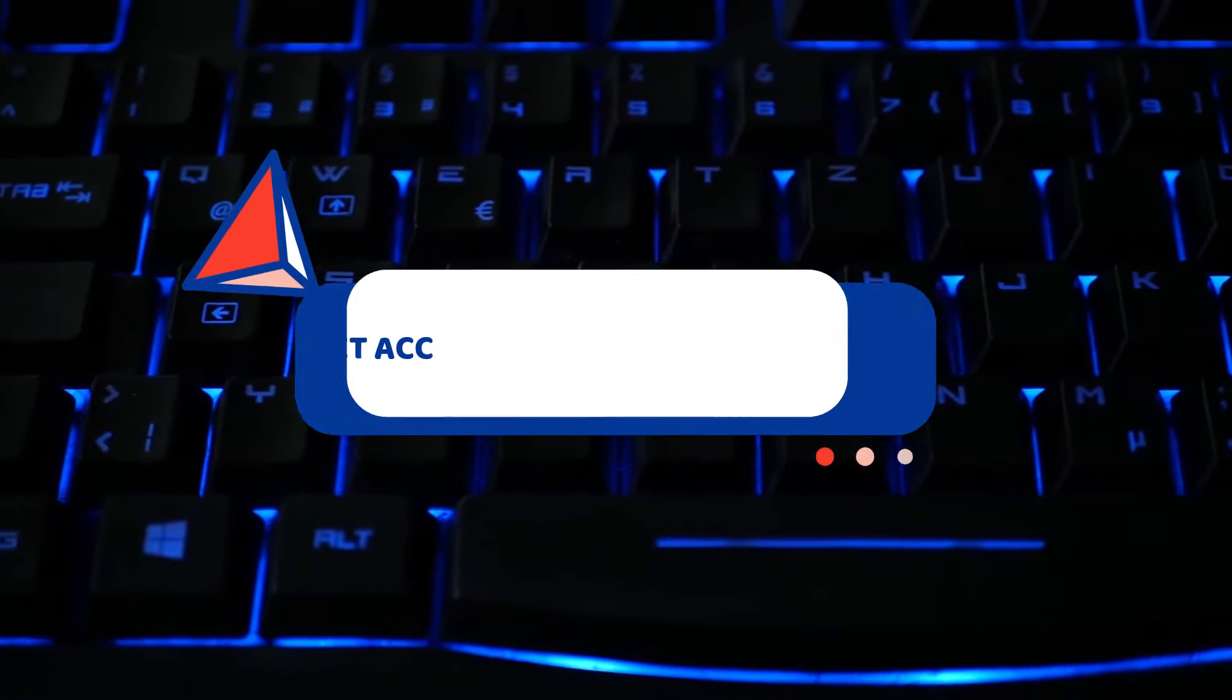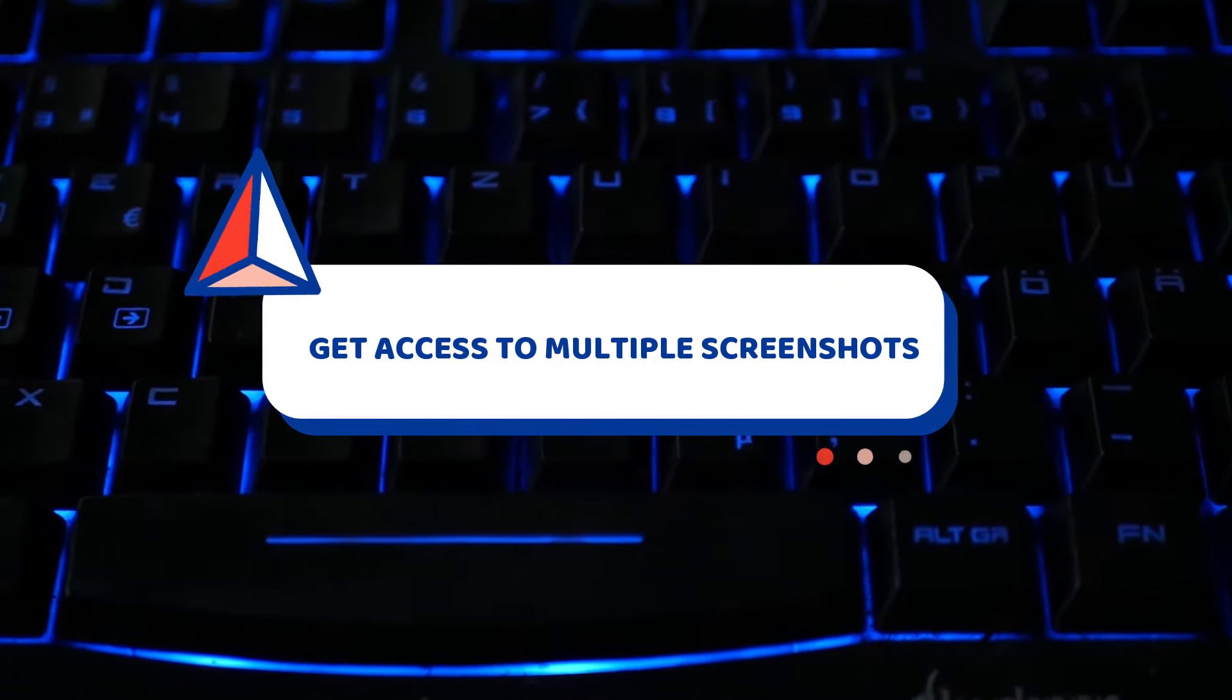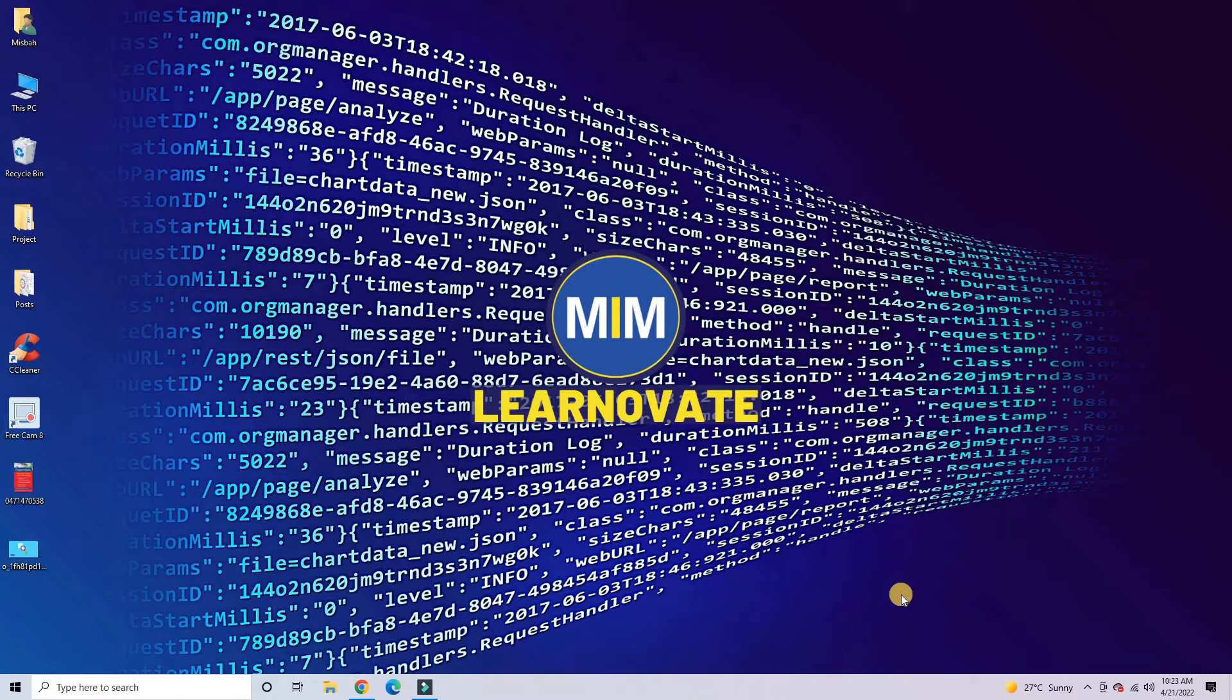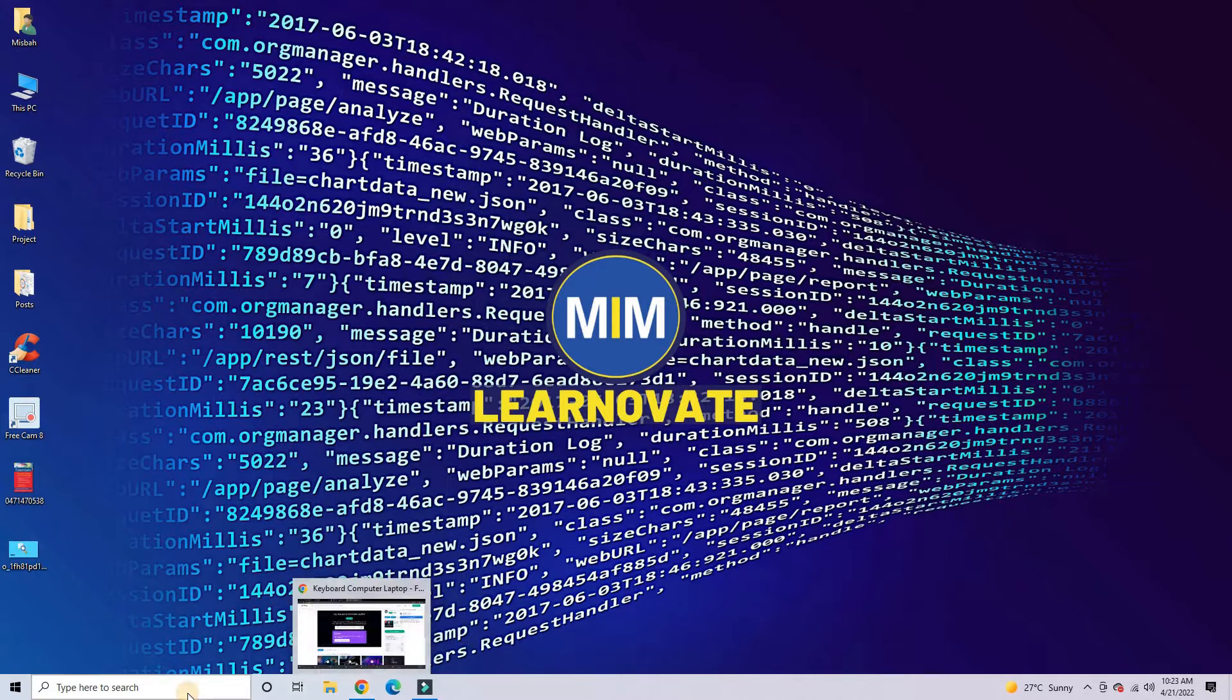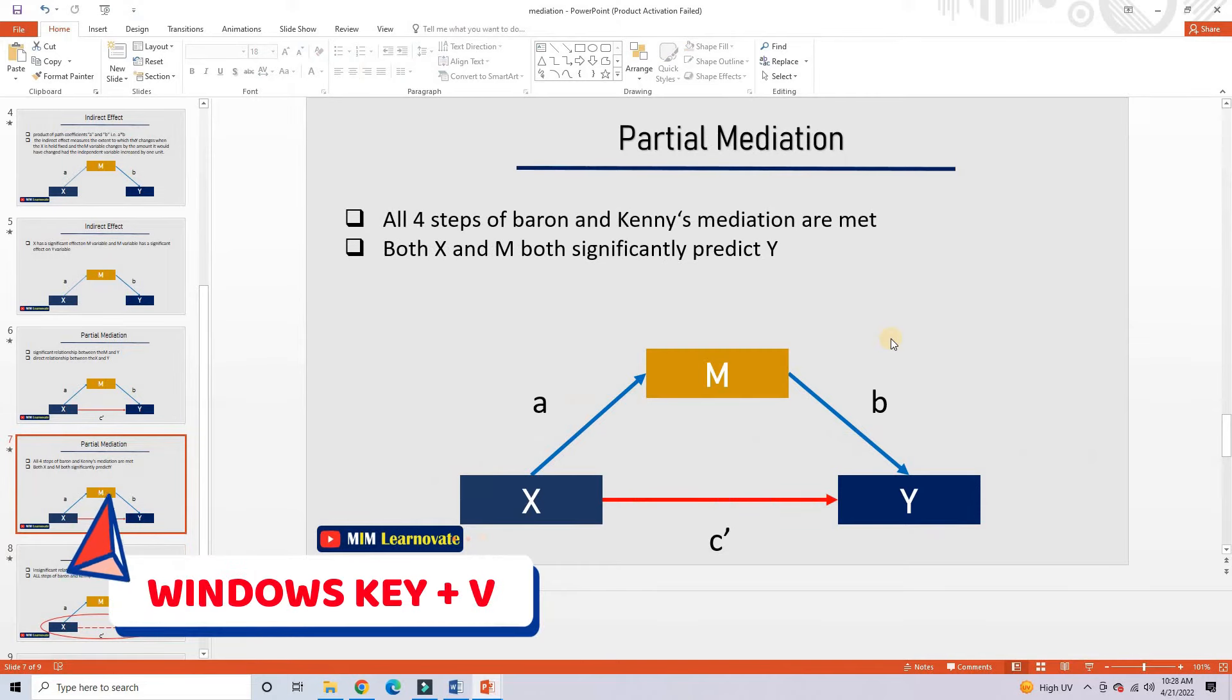Now, I will show you how you can get access to multiple screenshots that you have taken from your keyboard. For this, you need to turn on clipboard history. Simply, press the Windows key, together with the V key.